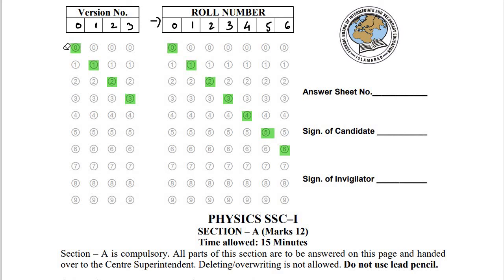Hello students, welcome back to Physics with Safdar. You are watching FBIEC past paper solution series and today we are going to solve Physics SSC 1 model exam paper for 2022. Let's start the solution of this paper and remember the points I'm going to teach you in this class.